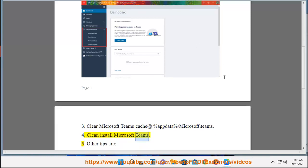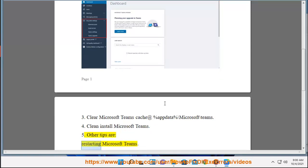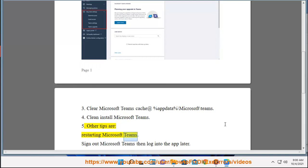Clean install Microsoft Teams. 5. Other tips are: restarting Microsoft Teams.